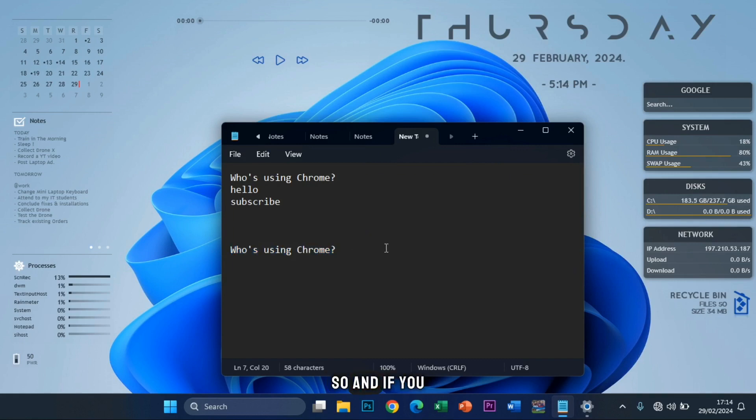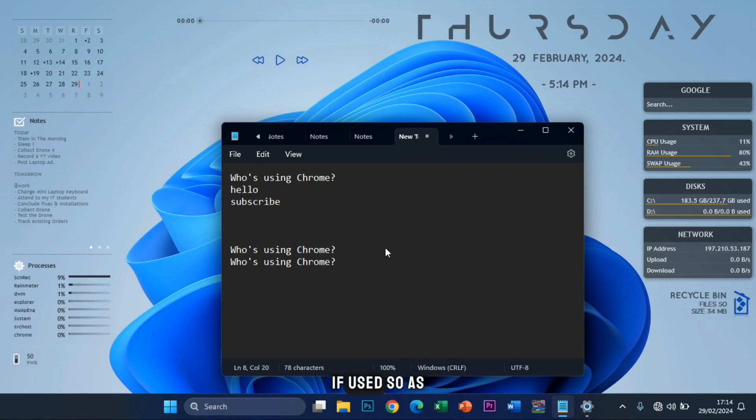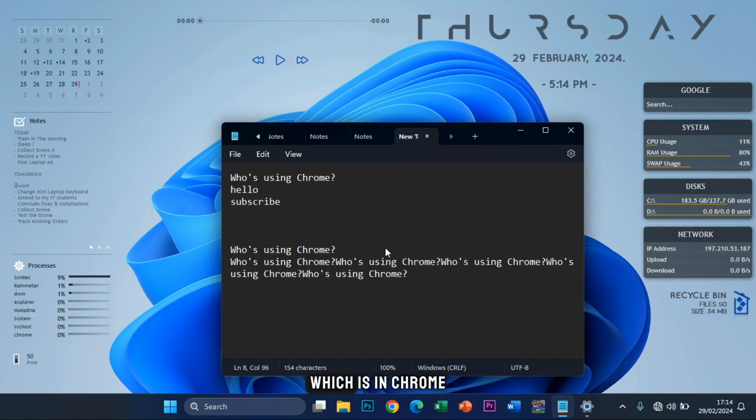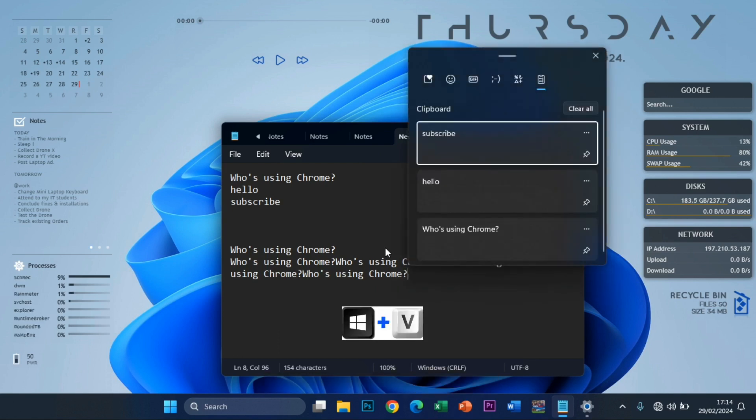And if you just hit Ctrl+V to paste, it's going to paste the last one you've used. So as you can see, Ctrl+V who's using Chrome. If I want to access the multiple, Windows+V, then I select.